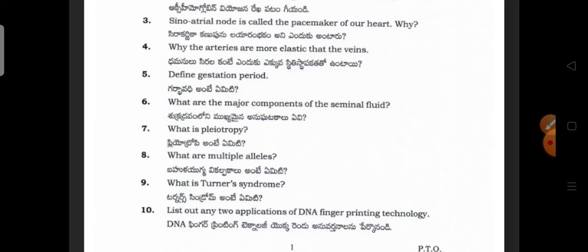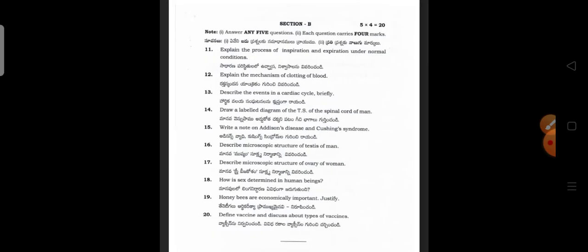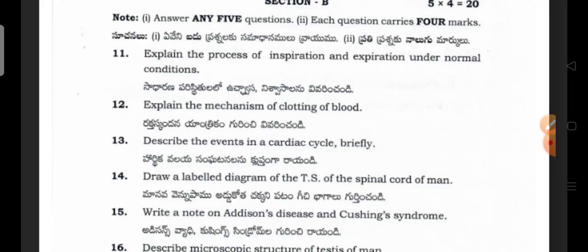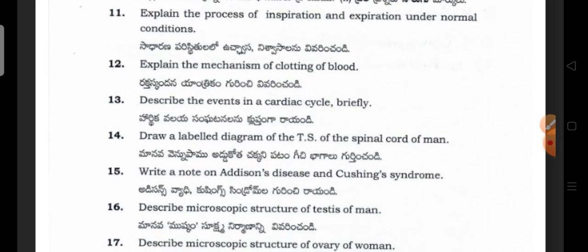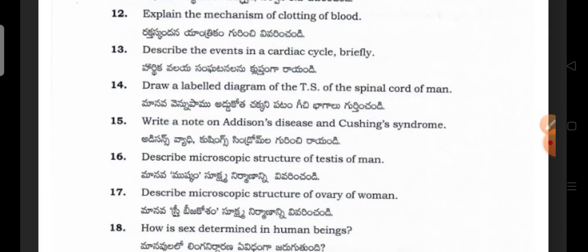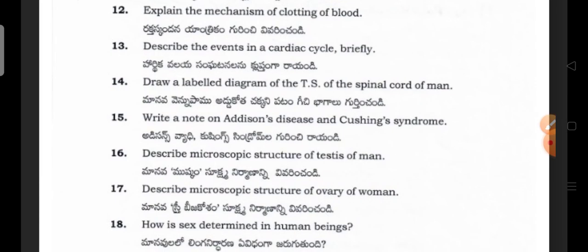If you follow me, you will be able to solve your problems. In Section B, explain any 5 questions — each question carries 4 marks. Explain the process of inspiration and expiration under normal conditions. Explain the mechanism of clotting of blood. Describe the events in the cardiac cycle briefly. Draw a labelled diagram of the vertebral spine column of man.